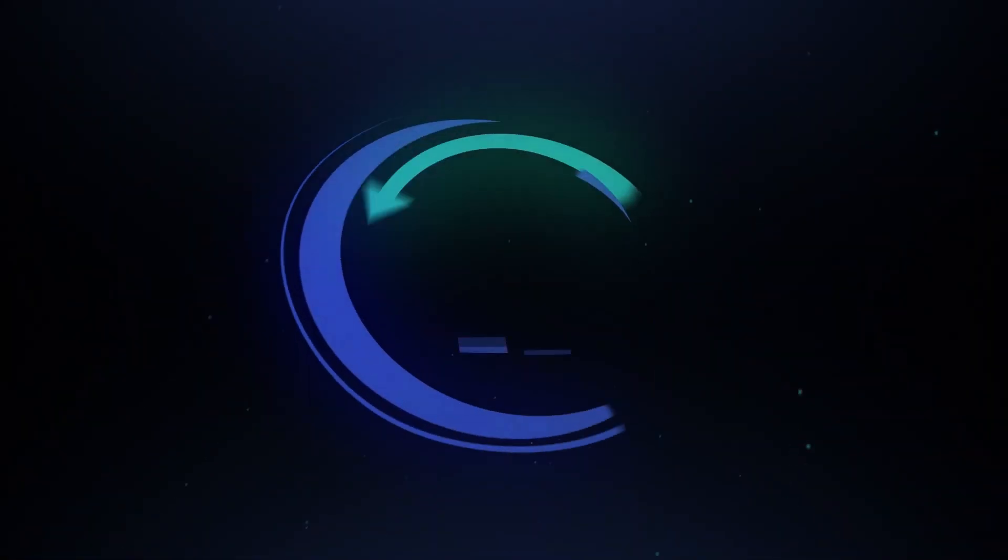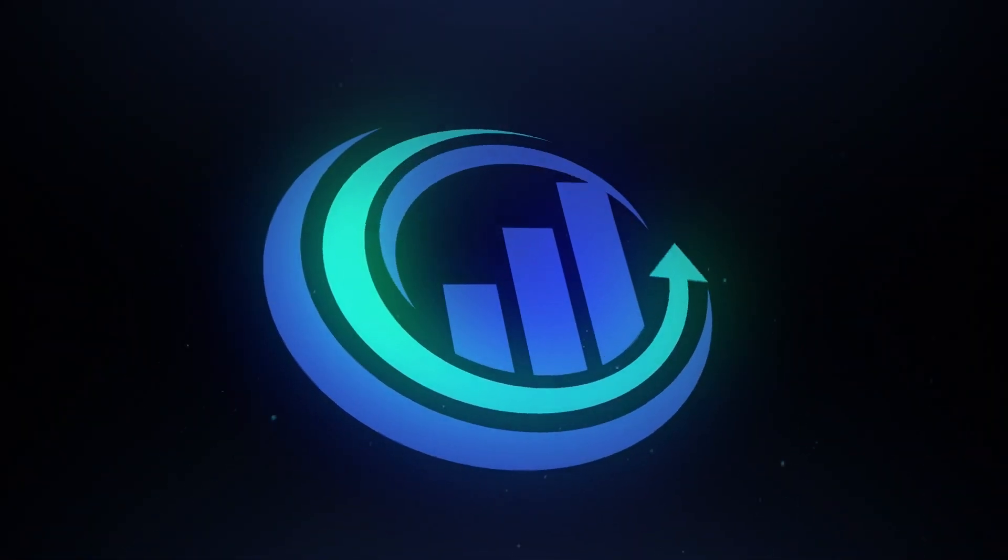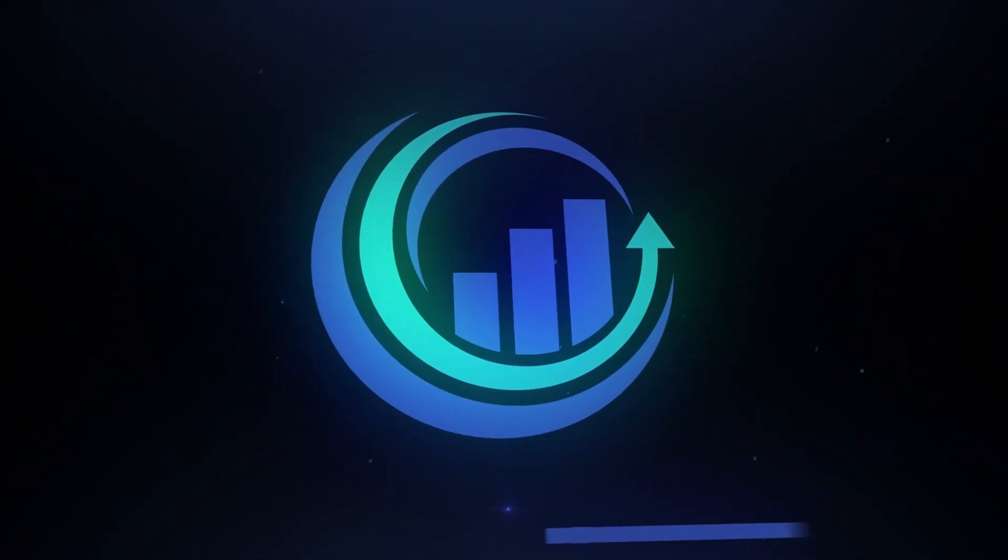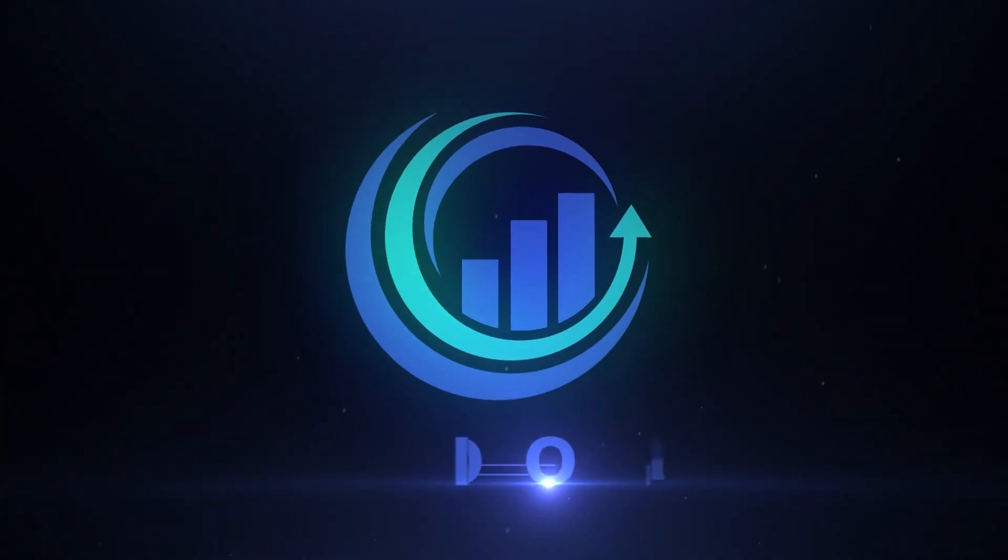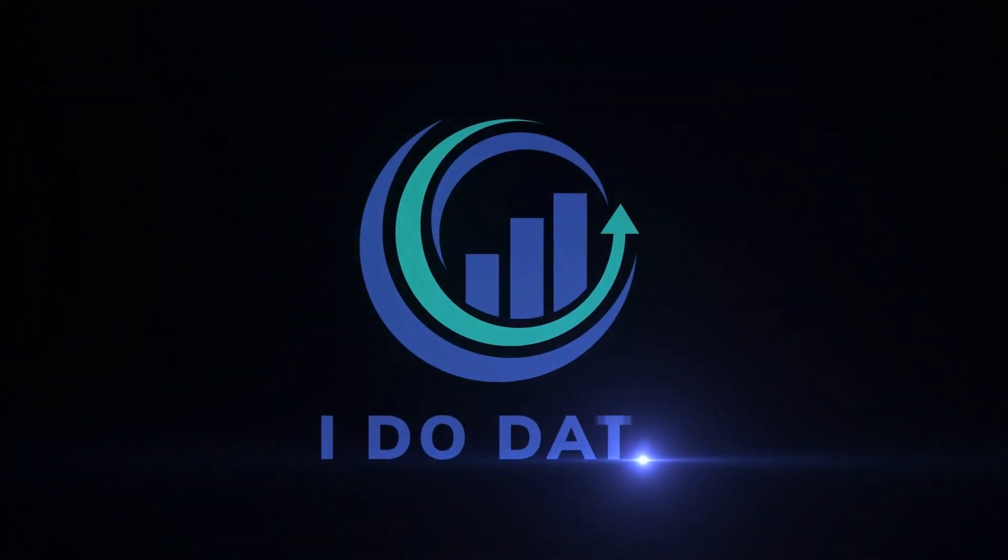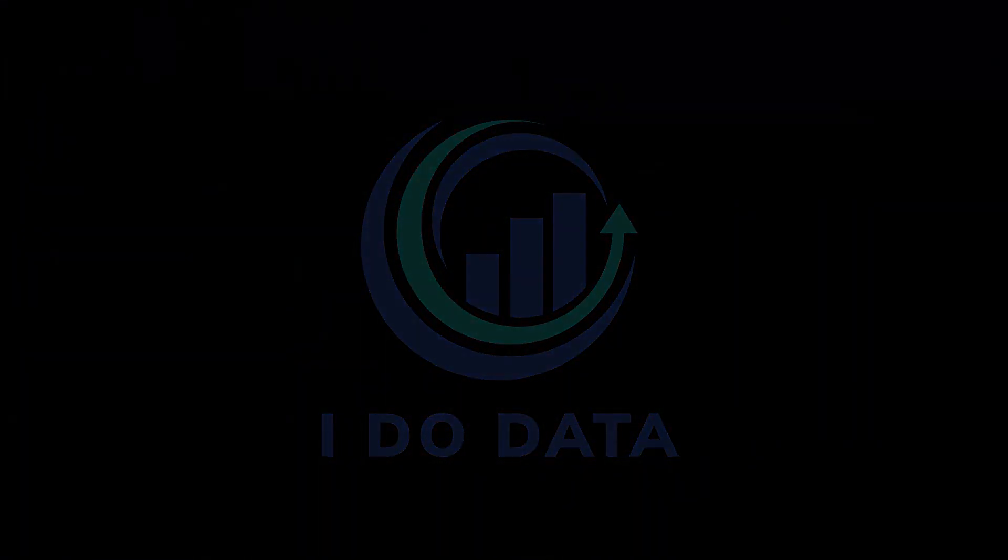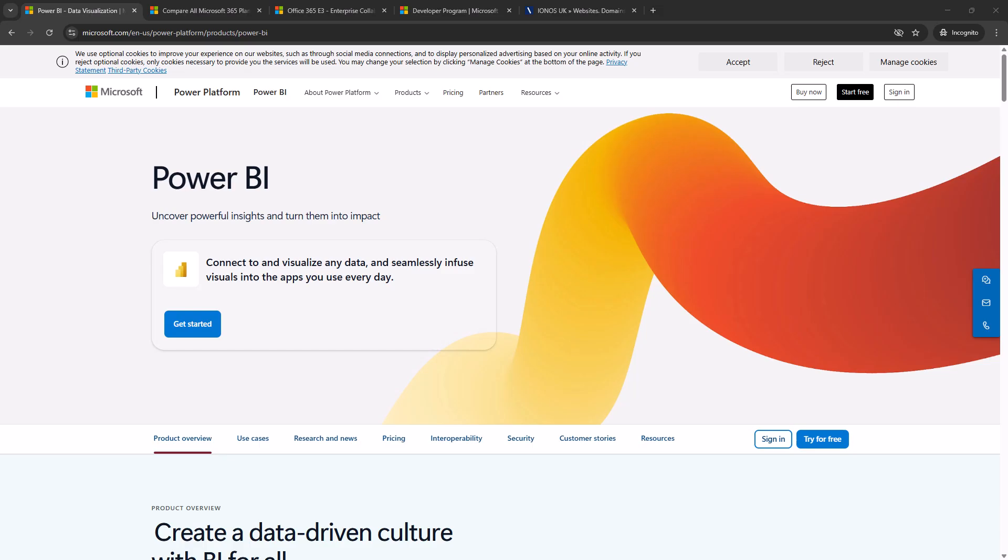In this video we're going to have a look at why you need a work email address to access Power BI and how to create one for free. Hello, I'm Philip Burton of idodata.com.